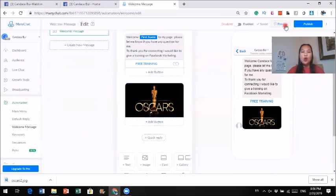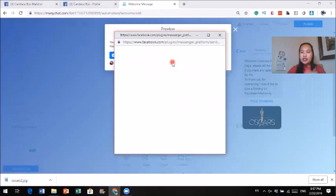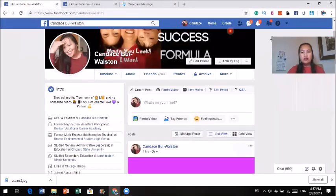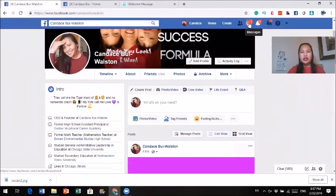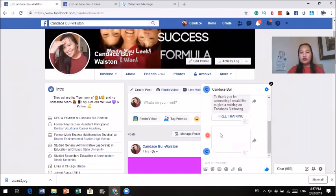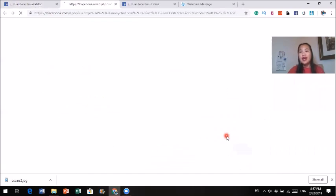Once you finish setting this up, you can click on preview. The preview will actually send the message to your personal profile messenger so you can preview it. Let's test it out — I'm going to click on preview. The first time you connect this, it will ask you to opt in to the page. Oh, look — I got a message! Welcome Candice to my page. This is exactly the one we just set up. And when I click on free training, it takes me to whatever website I set.